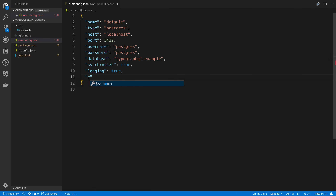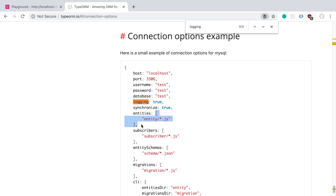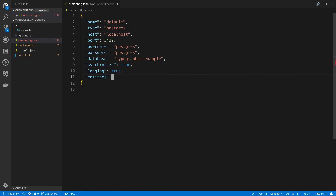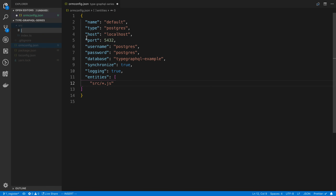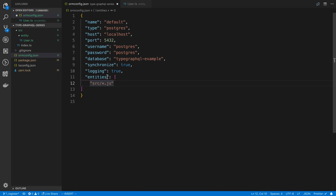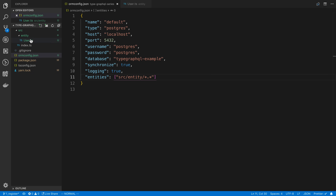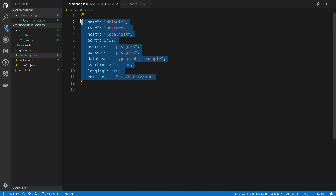Lastly we need to specify our directory for the entities. This is going to be an array of strings. We already have a source folder and we're going to create a folder inside called 'entity', and inside that we'll have a user one. I'm going to say 'src/entity/*.* ' — the reason being we want to get all the files here whether they're TypeScript or JavaScript, because when we compile for production we may use JavaScript files.